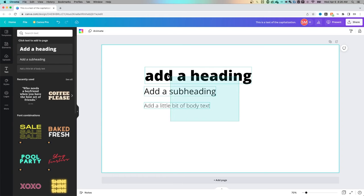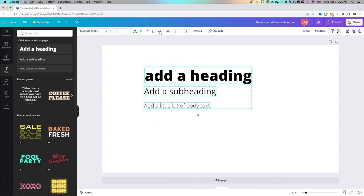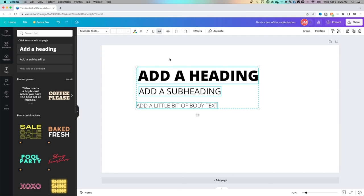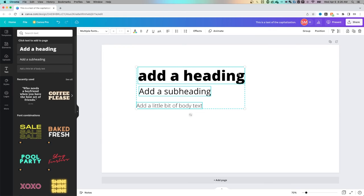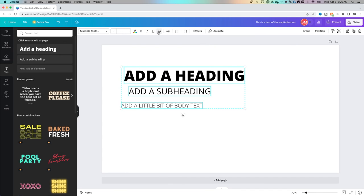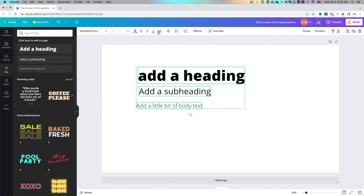We can also select all three of these to then add the uppercase option to all three of them. Now you might notice that they scoot a little bit left of each other. That's because right now we have the text aligned to the center. So we can align that to the left and those are going to go uppercase or lowercase out to the right. Or if you have it aligned to the right, it's going to do the same thing toward the left.